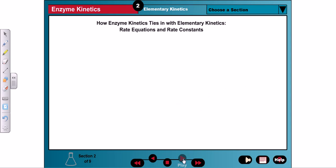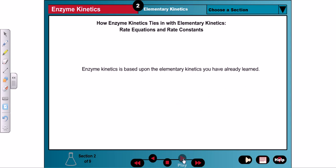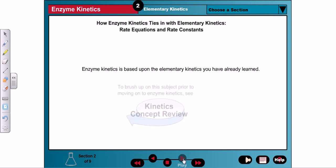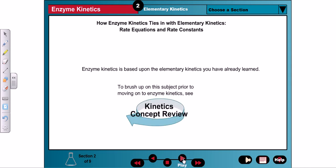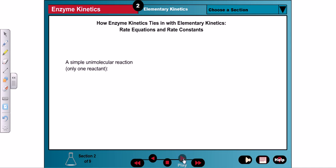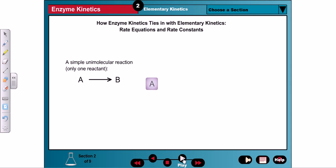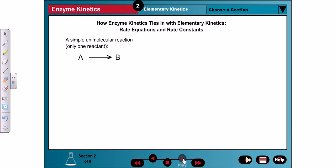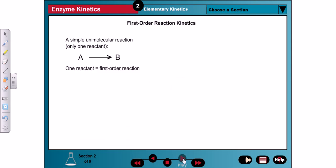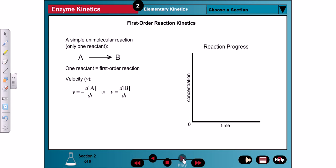Our first objective is to show how enzyme kinetics relates to the elementary kinetics studied in general chemistry. Let's begin with a simple unimolecular reaction that can be described as A being converted into B. Since there is only one reactant, this is a first-order reaction whose rate, or velocity, can be described as the disappearance of the reactant over time, or the appearance of the product over time.